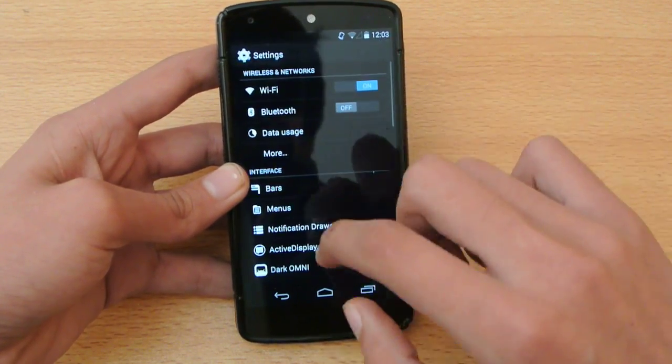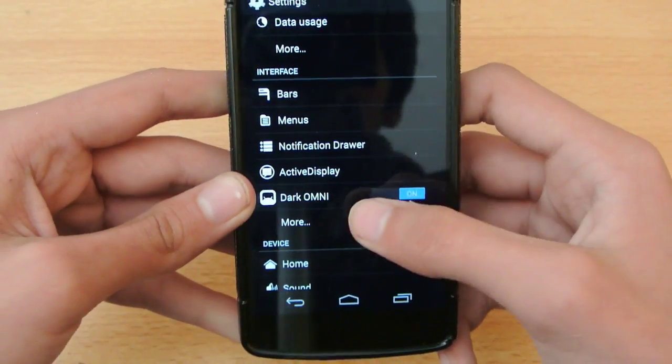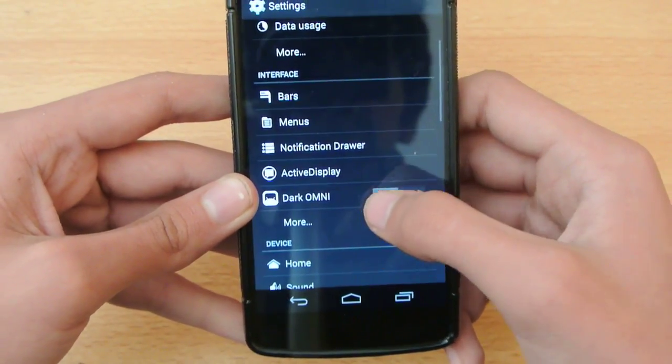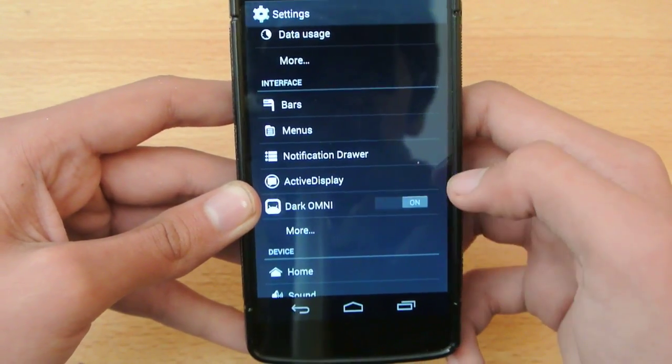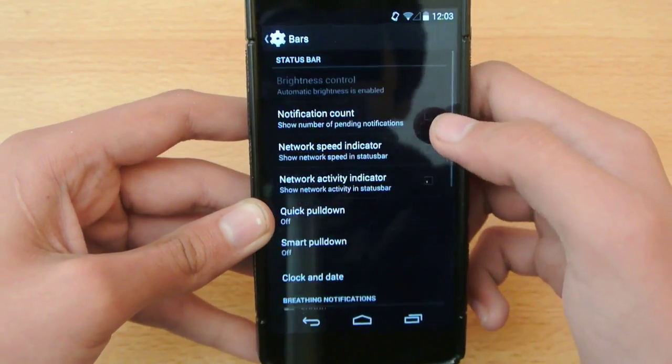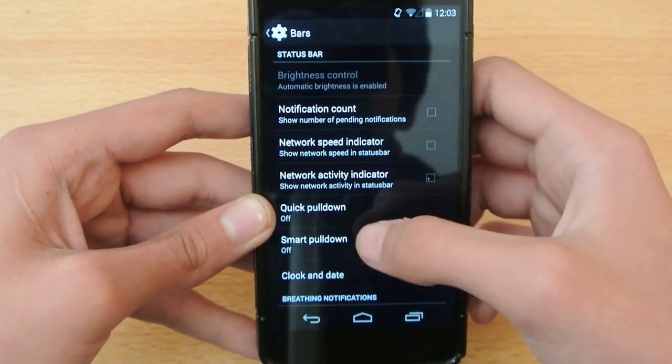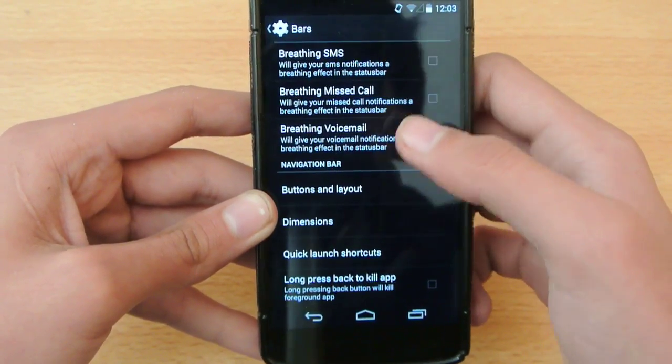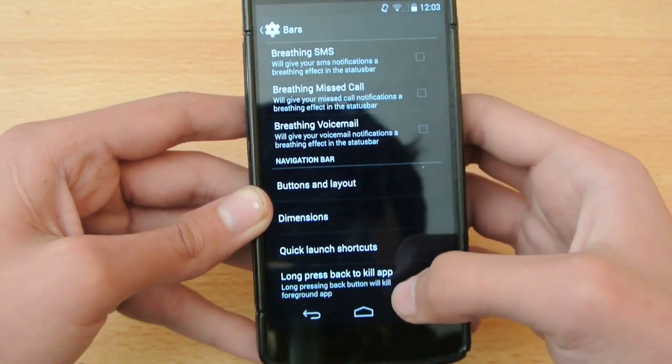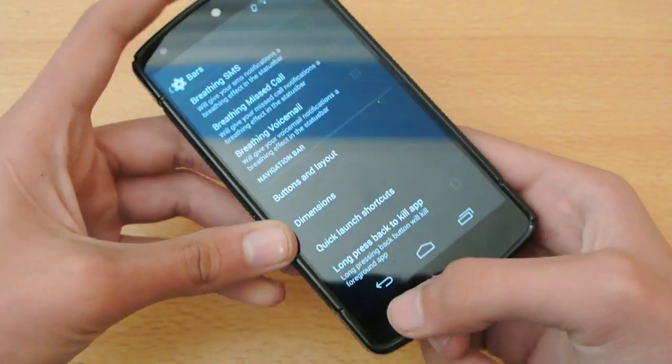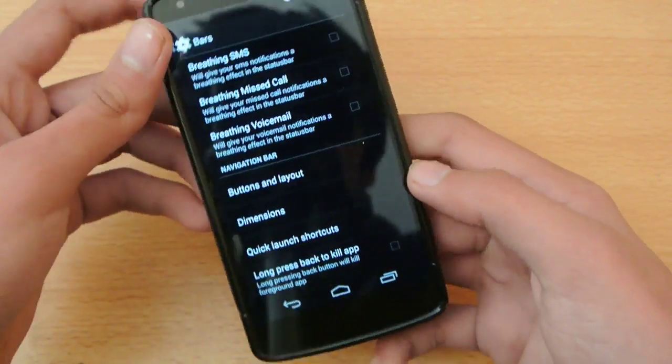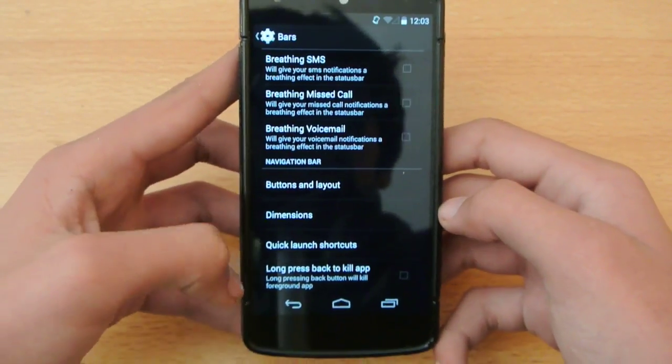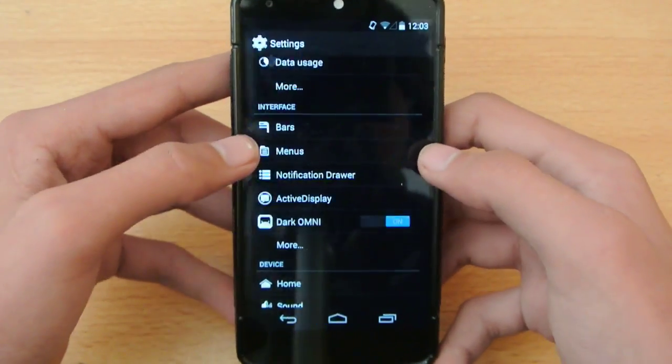Check out the other settings. We get a lot of options like dark UI. When you turn off the display as you can see it's more grayish and when you turn on it is more black. So in bars we have notification counts, speed indicator, breathing SMS and different kind of stuff. You can long press to back. If you press this back key long press then you're going to kill all the background apps. You can check out a lot of stuff in bars.